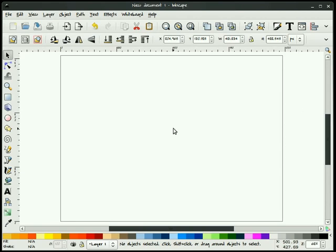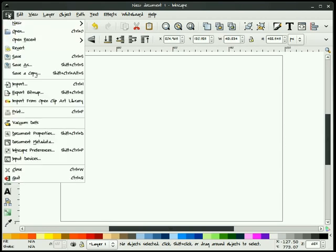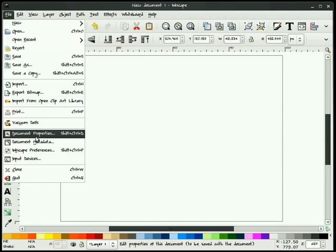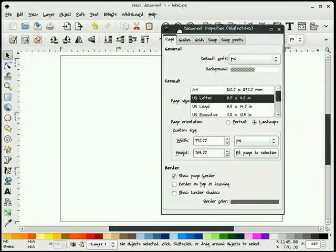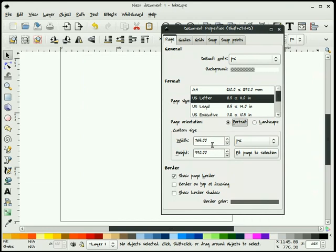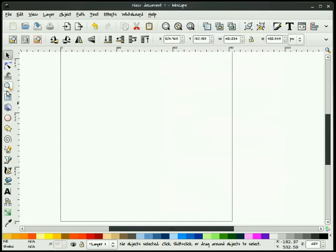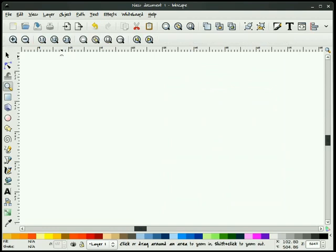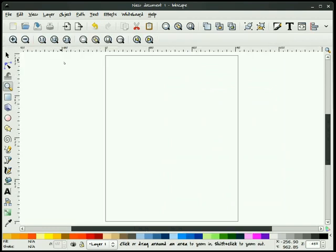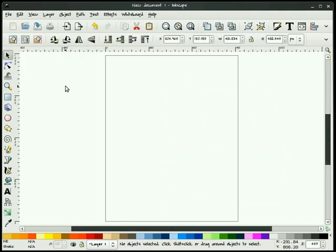The first thing that we're going to do when we open up Inkscape is set up our document. I'm going to go to File, Document Properties, slide this back into the window here. And I'm going to select US Letter, I'm going to select Portrait, hit OK here.